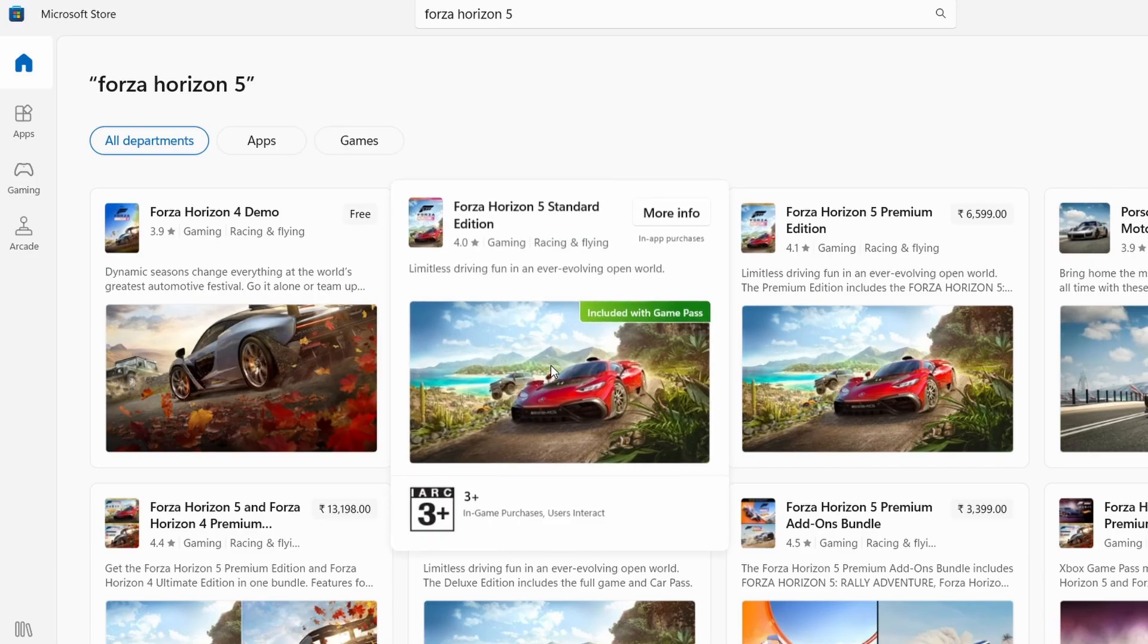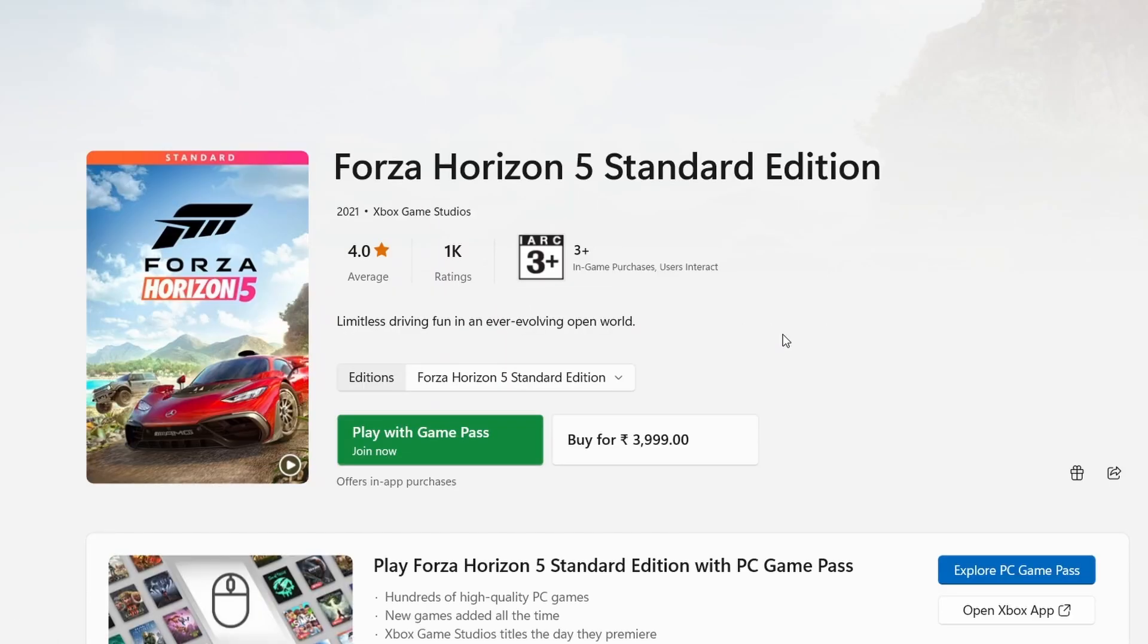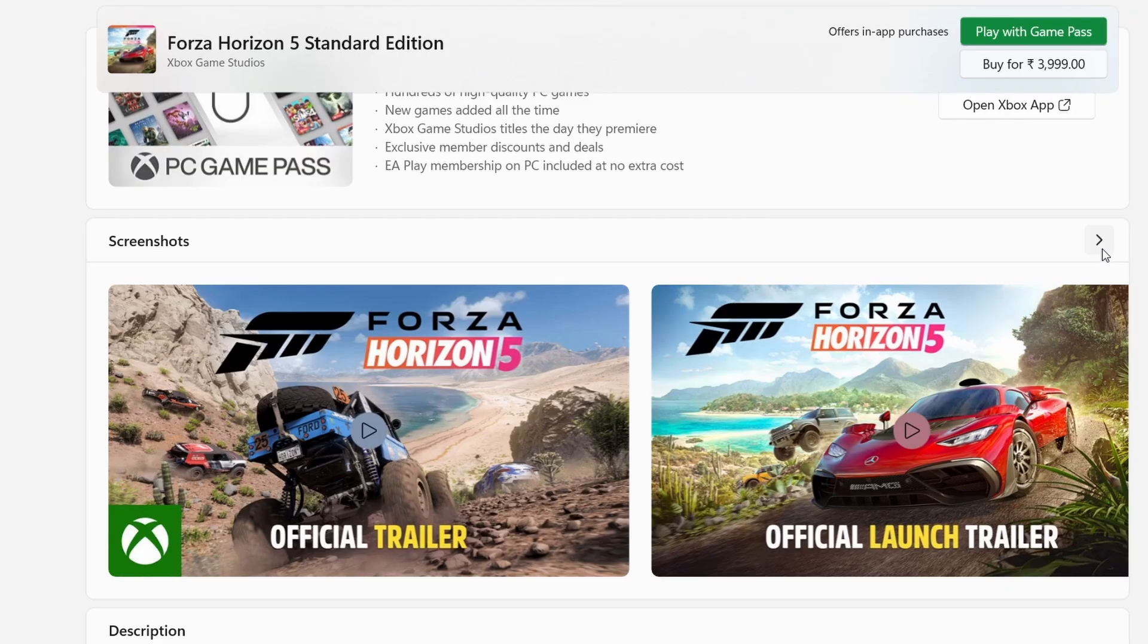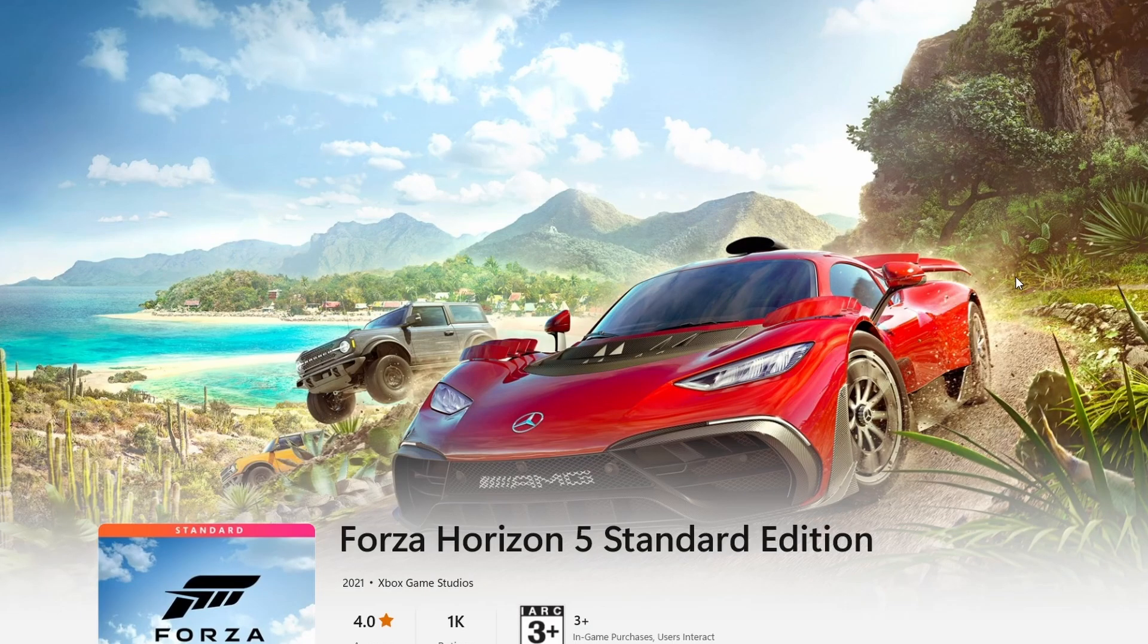Click on the Forza Horizon 5 icon or name in the search results to go to its store page. This is where you can find more details about the game, like how much it costs, what it's about, and maybe even some screenshots or videos.